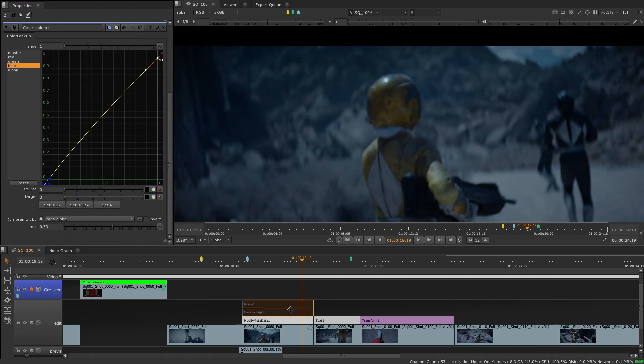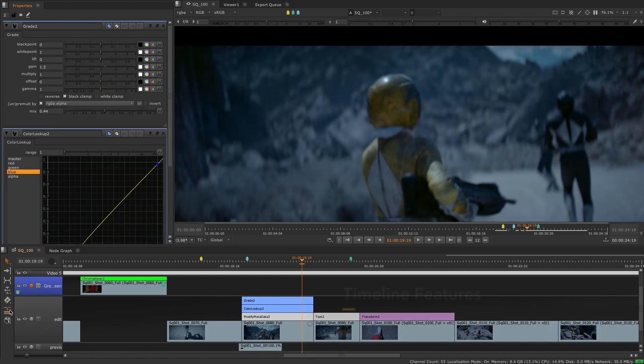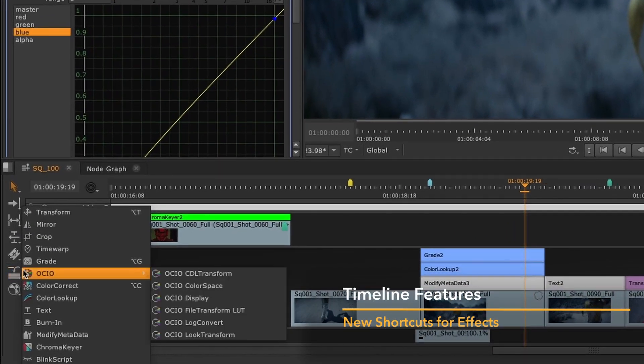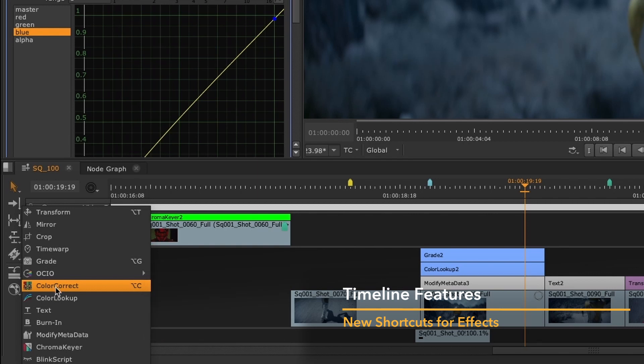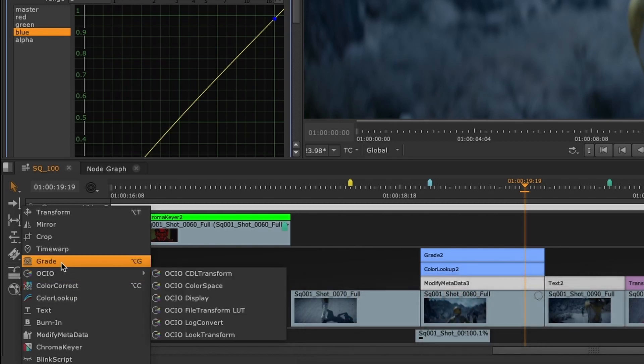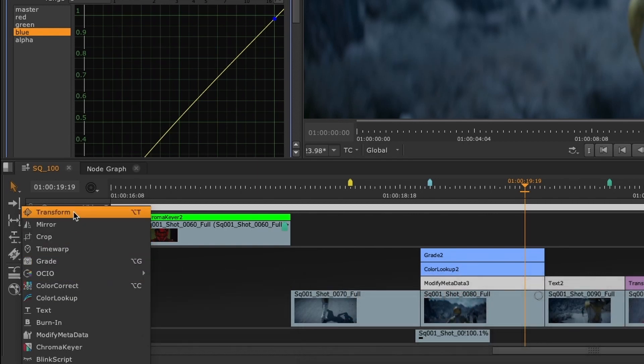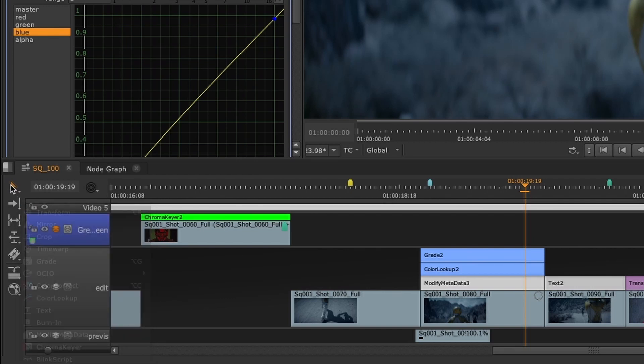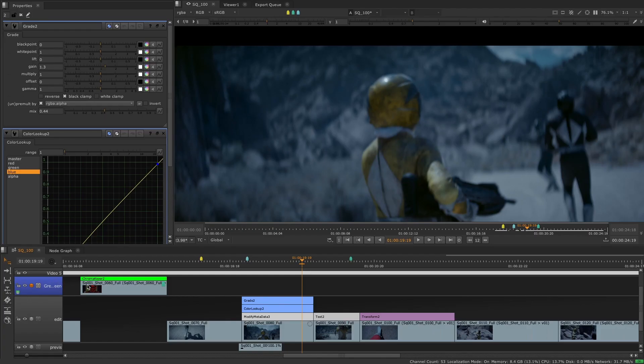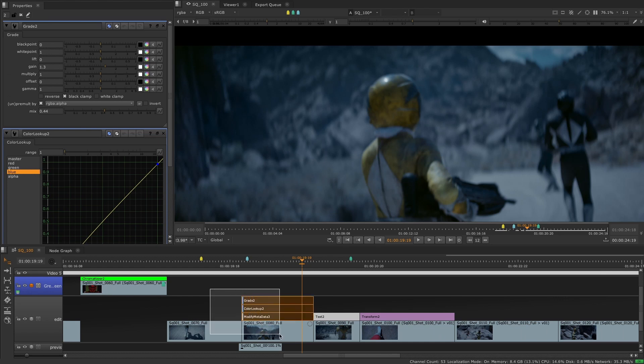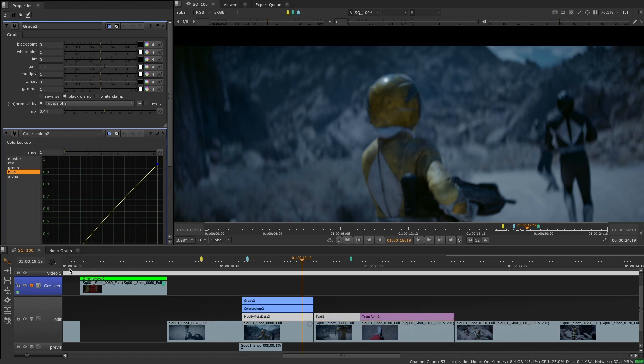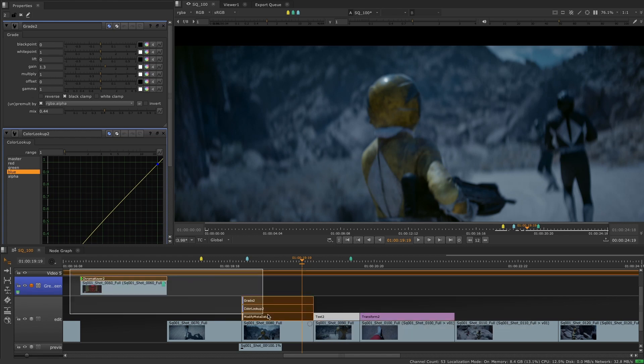As we've added more soft effects we have introduced new shortcuts and an effect selector for faster workflows when using the soft effects. The color correction, grade and transform soft effects now have a shortcut, while the soft effect selector is a new selection tool which only selects soft effects. This will make it easier when working with complex timelines to ensure you select only the effects without manipulating your track items.